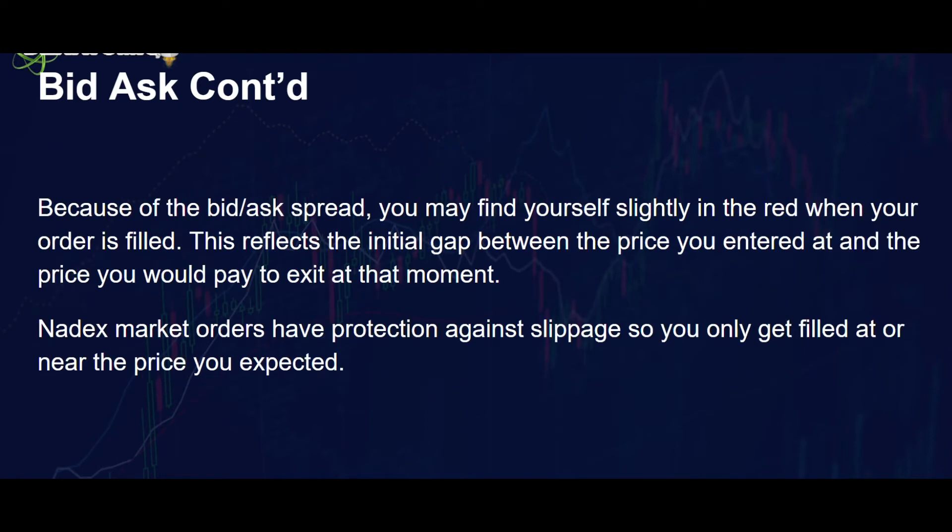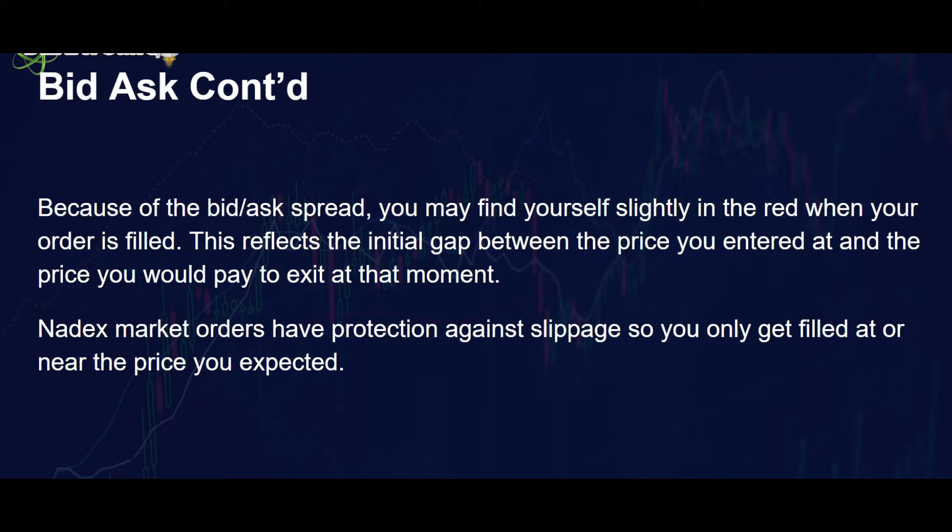Because of the bid ask spread, you may find yourself slightly in the red when the order is first filled because there's the difference between the two sides. This reflects the initial gap between the prices. Now Nadex market orders have protection against slippage, so you only get filled at or near the price you expected.